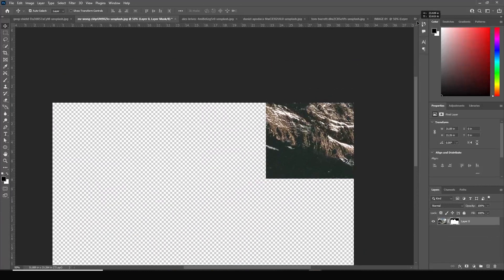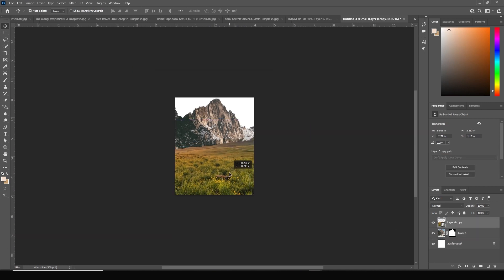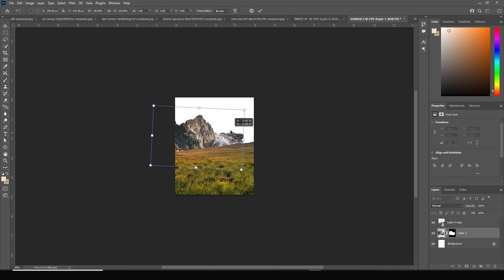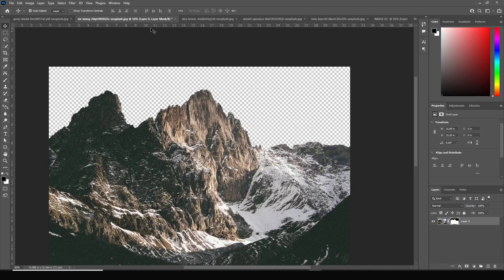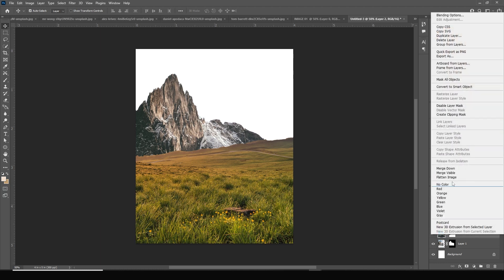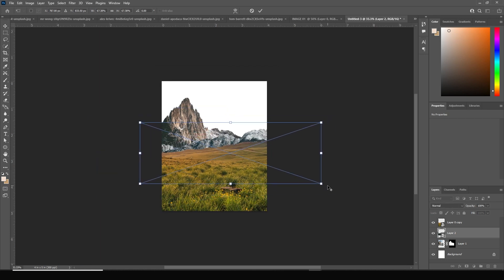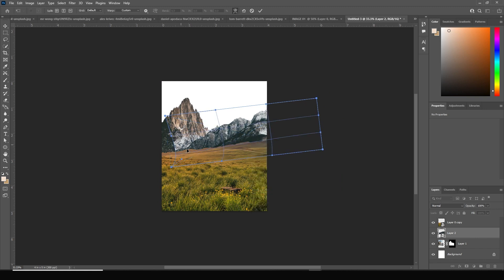Drag and drop the mountain image, keep it under this layer, move it down a little, and make it a bit smaller with Control+T. Add some rotation, then right-click and apply a warp. Drag and drop another image, convert it as a smart object, move it up, make it smaller, add a little rotation, then right-click and apply warp to hide some of these parts.